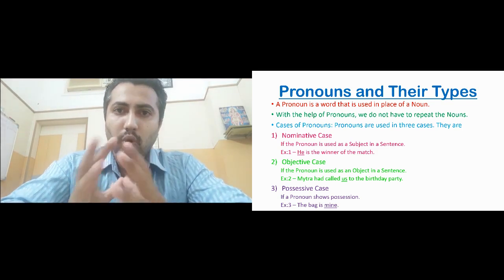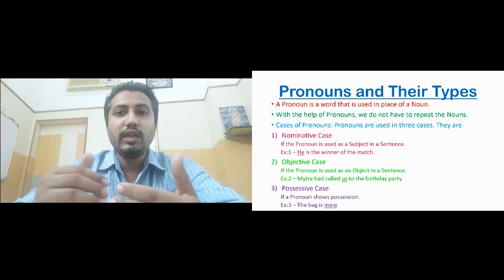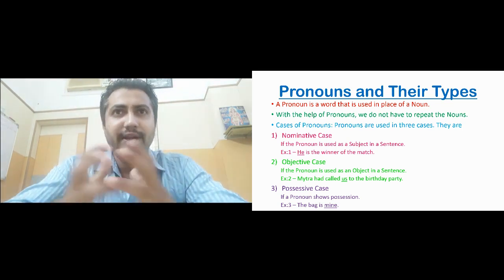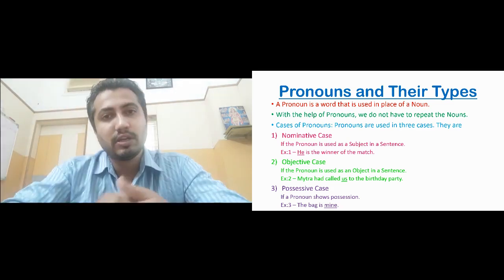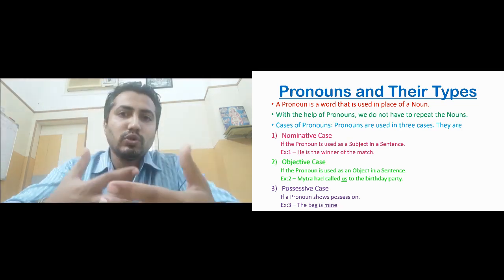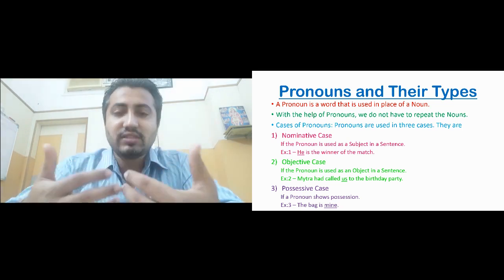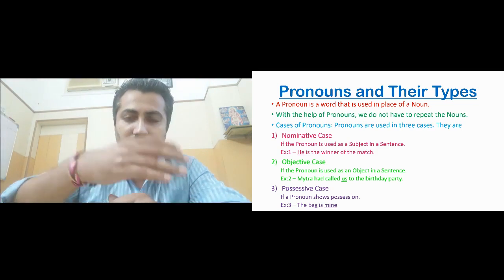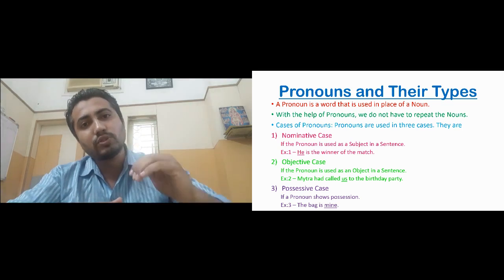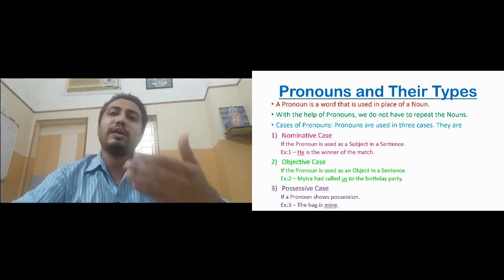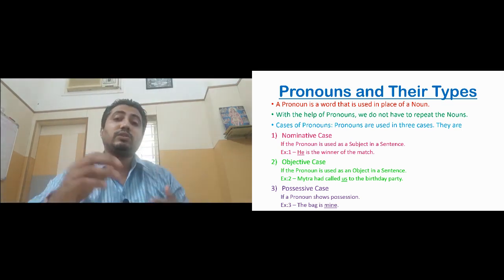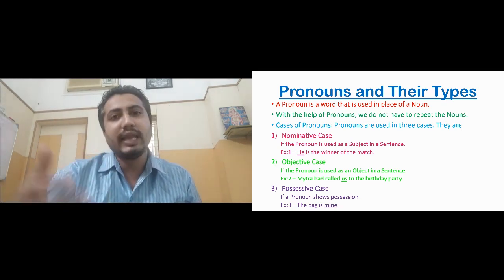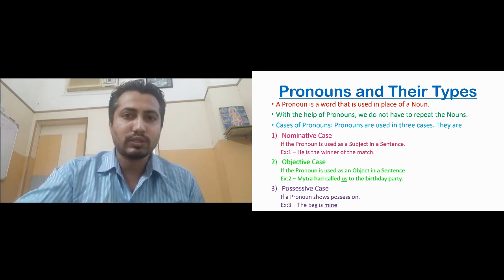First, let us understand what a pronoun is. A pronoun is a word that is used in place of a noun. For example, if we are writing a paragraph about our Prime Minister Mr. Narendra Modi, in the first or second sentence we may use his name, but later on we will use words like he, him, his instead. These words used in place of a noun are called pronouns. The advantage of pronouns is that we don't have to use the noun again and again.